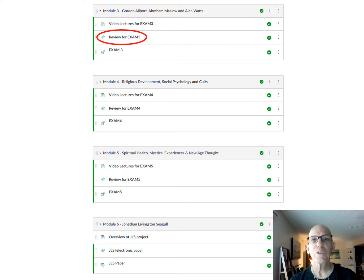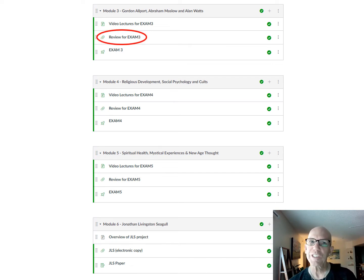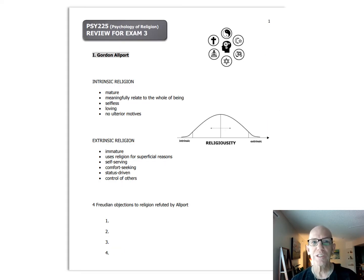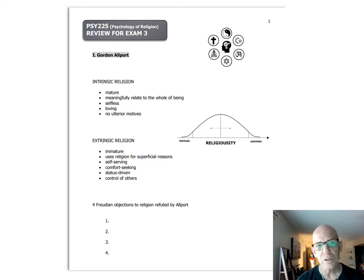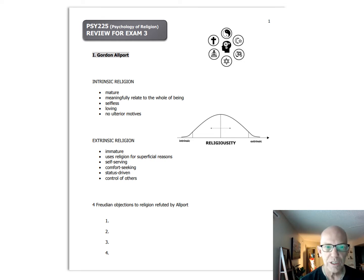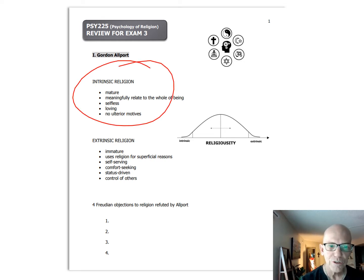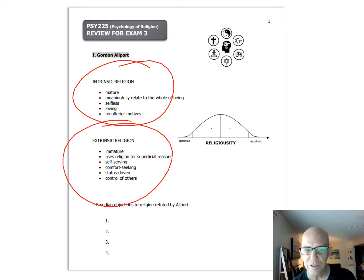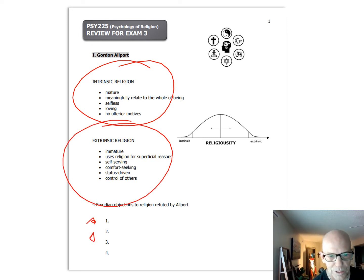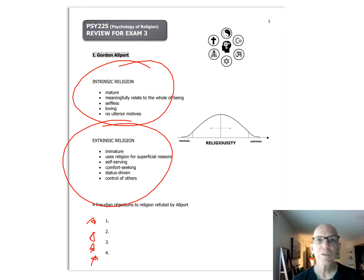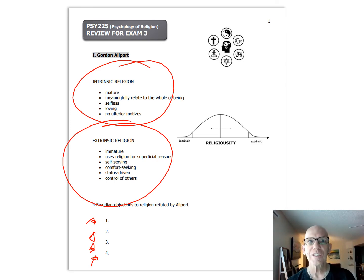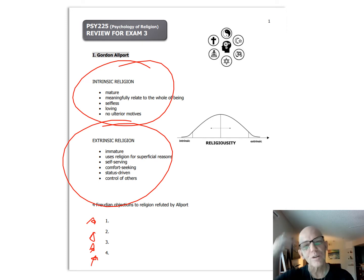Besides that, I have a review for each exam, and I think this is the most important thing. A lot of you have already had me — I think you should print this out or follow along so that when you watch the Gordon Allport lecture, for instance, you'll notice what I think you should focus on. The review is basically an outline of everything I think is important for the test — hint hint.